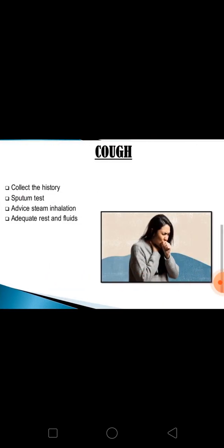Next is cough. First collect the history of cough — since when, related problems, throat irritation, and breathing difficulty. If sputum is produced, assess the color, odor, and any blood stains. In suspected tuberculosis, collect the sputum smear on three consecutive days. Advise steam inhalation in case of cough and cold, and advise adequate rest and fluids.